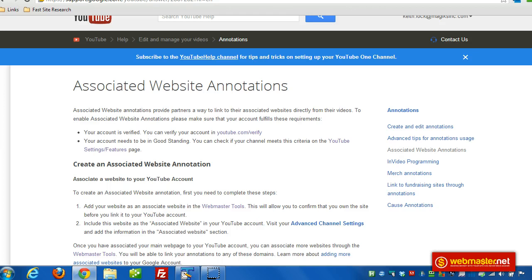In this video I'm going to explain how to set up call-to-action links within your YouTube videos. These are called associated website annotations. You can have a button or a box right within the video — for example at the end — that you can ask someone to click, and when they click it, they can go to your website.